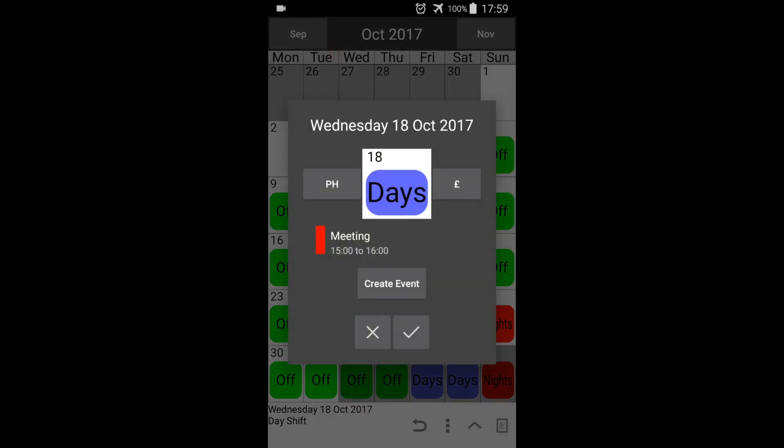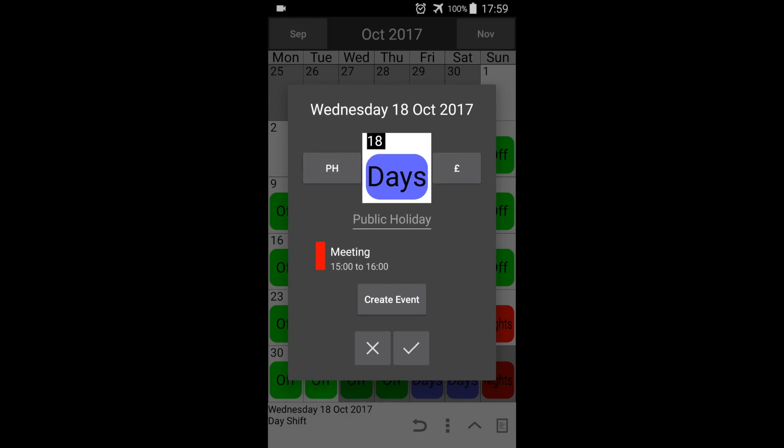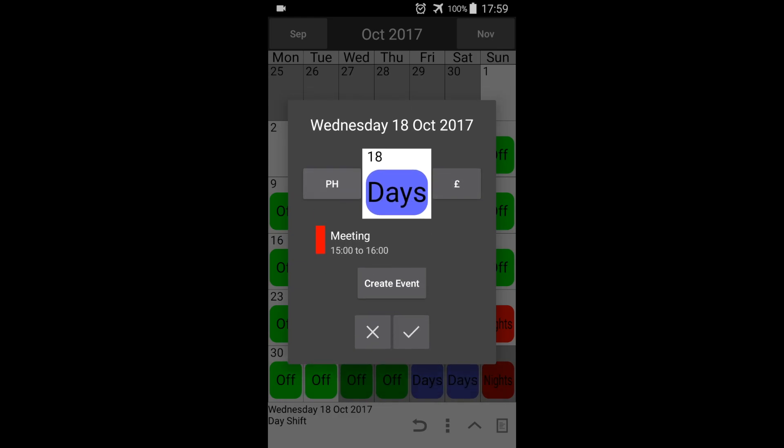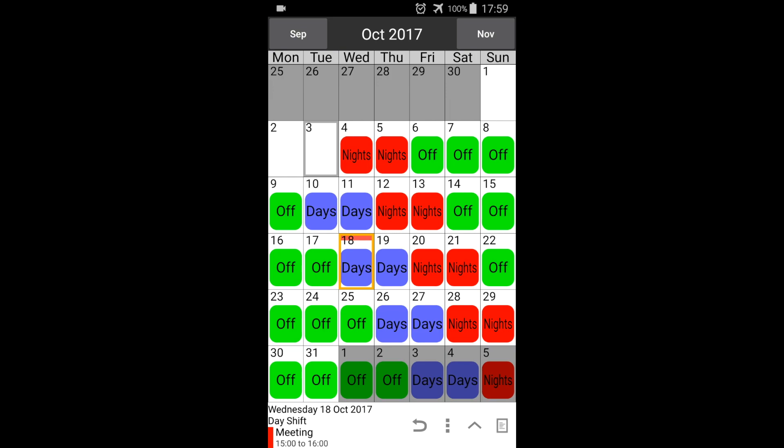From here we can press PH to show a public holiday, or press the currency icon to highlight a payday. Press tick to save. The calendar now shows the color of our event, and the information bar shows us the event details we entered.